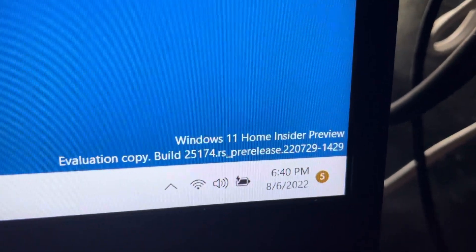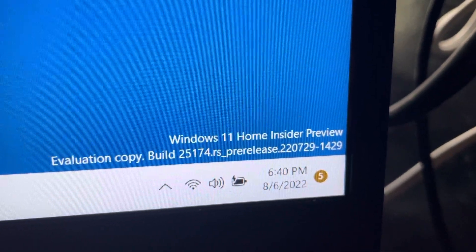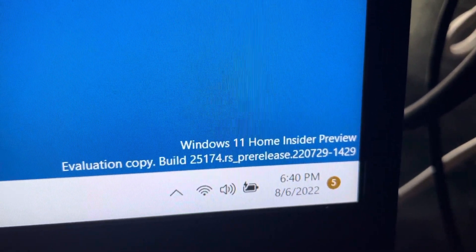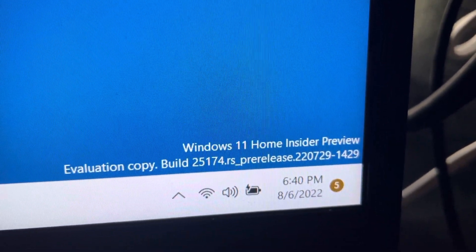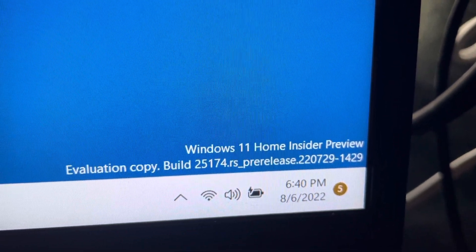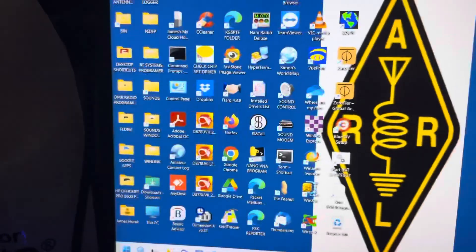We're going to be installing it on Windows 11 Home Insider Preview Copy, Evaluation Copy 25174RS Pre-Release version, because I'm on the Windows Insider program.